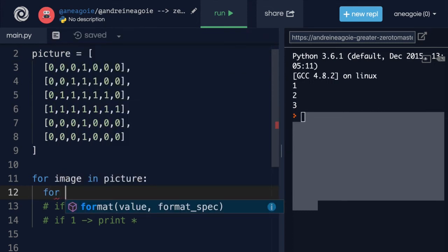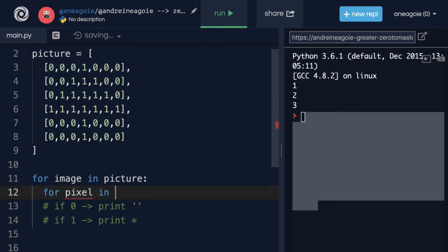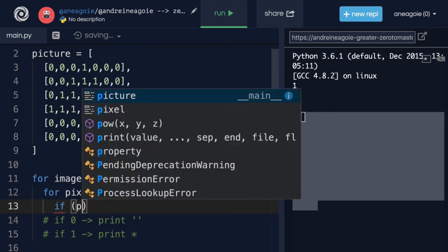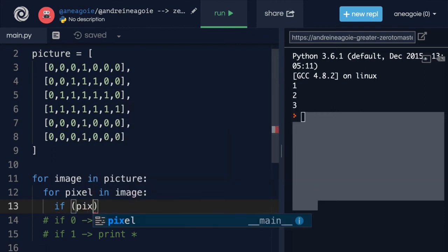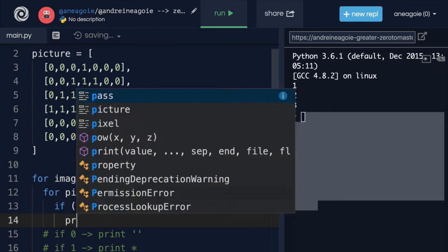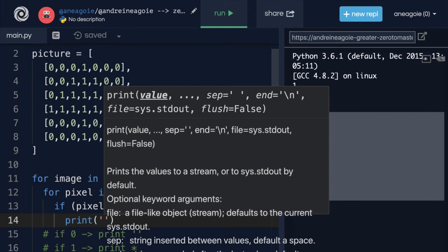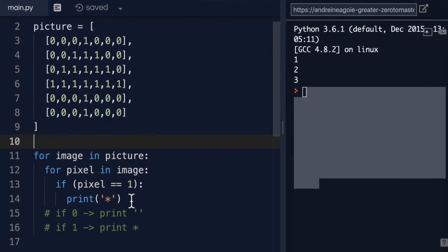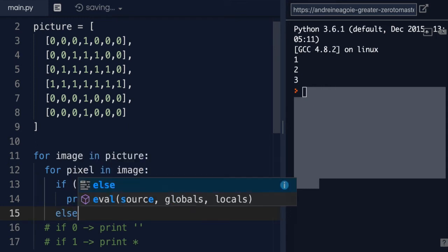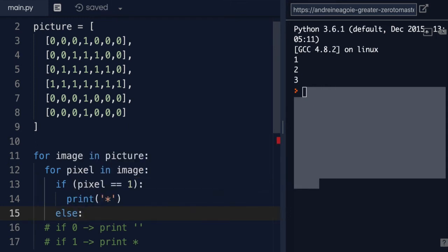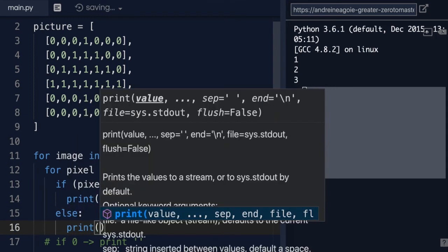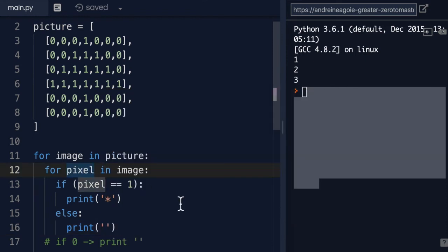So once again, I need to do a for loop. And this time, I'm going to say for pixel, because each one of this is a pixel in the image. So this is a nested for loop. Now, I'm going to add a conditional and say if pixel equals one, then I'm going to print a star. Otherwise,